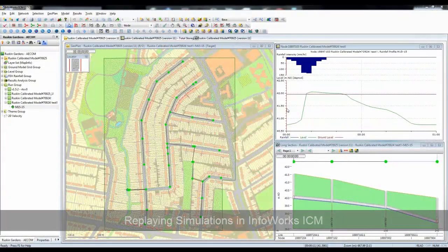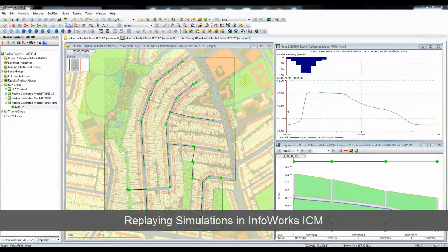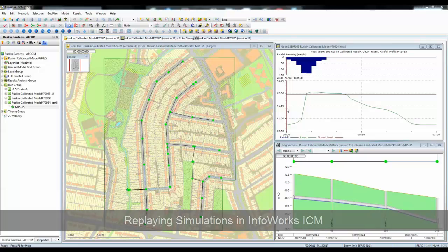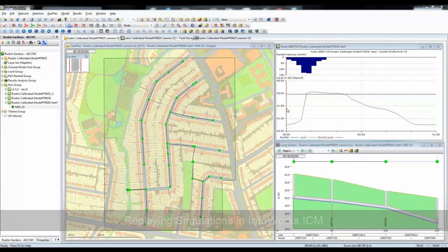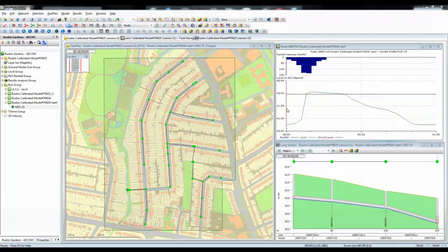In this tutorial we're going to look at different ways of replaying simulations and the different options that are open to us to get to different points in a simulation. The most common method to replay a simulation is to start by opening a model into the geoplan and opening up various views from that model.